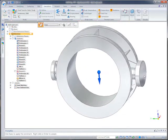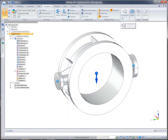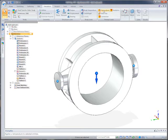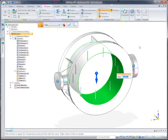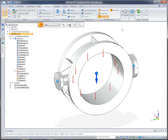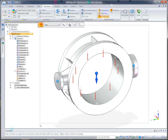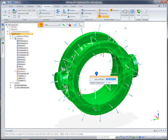A gravity load and two fixed constraints comprise the structural boundary conditions. The thermal boundary conditions represent a fluid temperature on the inside of the support, as well as a convection load on all of the external faces.